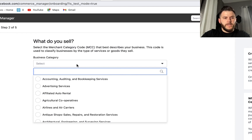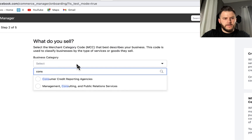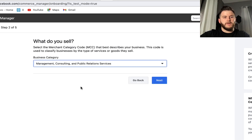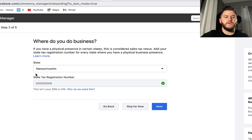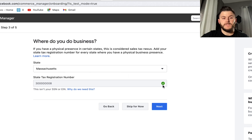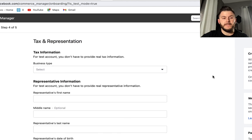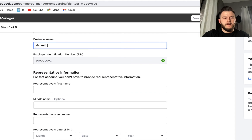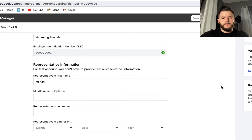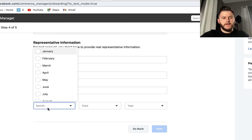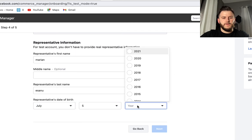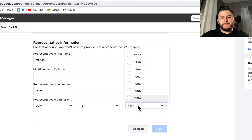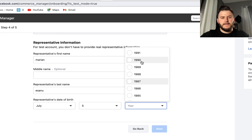For 'what do you sell,' select your appropriate category. It's going to give you a state tax registration number — for those of you that are international, you may need to contact Facebook support for guidance. For business type, I'm going to put 'marketing funnels' and fill in the required name and date information, then hit next.